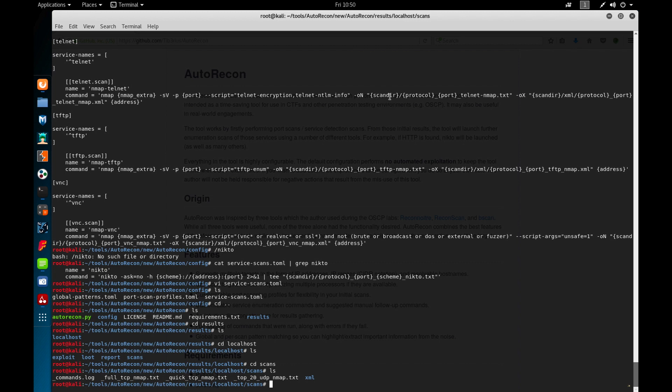And what you can tell here is when it outputs these files you can see the format it's doing. So the scan directory which is scan, the protocol here, full TCP nmap, if that was the case. This one's for telnet, but I'm just giving you an idea and then basically the file name. So you know each of these are outputting the file into this directory here.